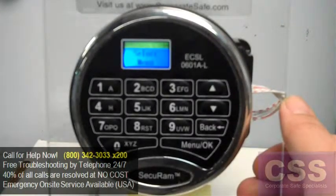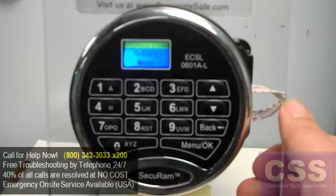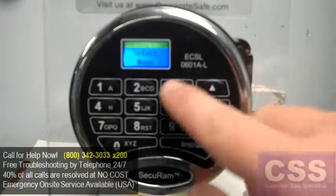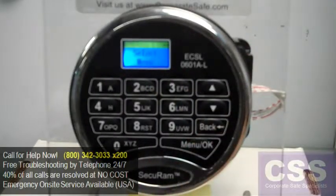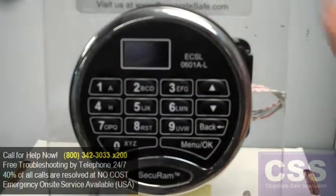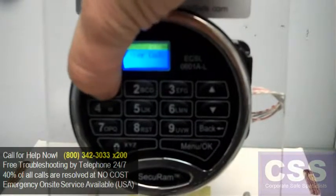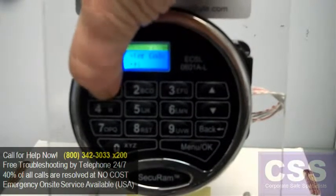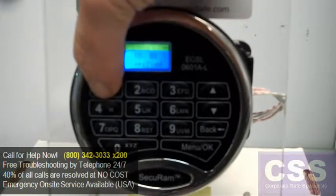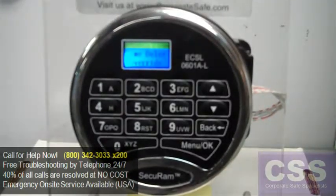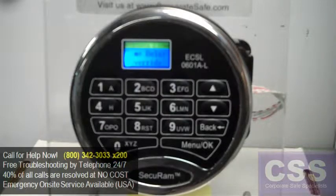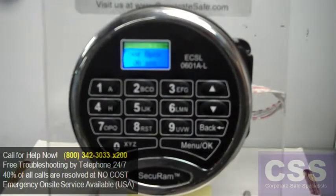What that means is you have to go through one more opening sequence. Once we let the keypad fade, we'll go ahead and log in. Time Delay Override.